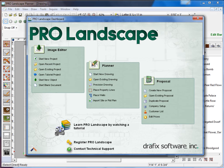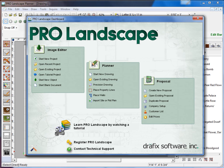In order to register the software, you'll go to the Help menu and go to Registration Information from any of the programs, or you can go to the ProLandscape dashboard as we have here, and you can click Register ProLandscape.